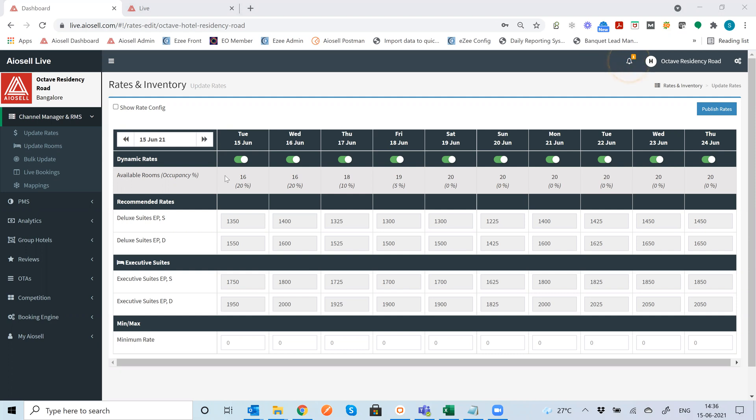Hi everyone, I'm here to give you a quick demo of the Iocel channel manager system.